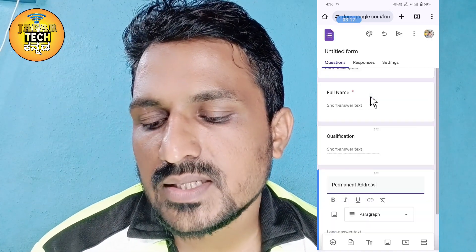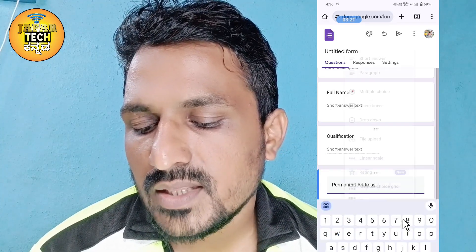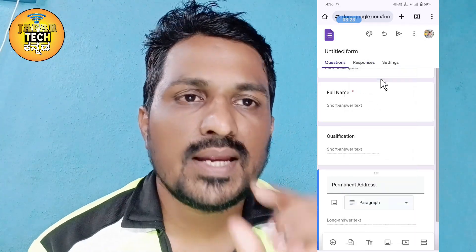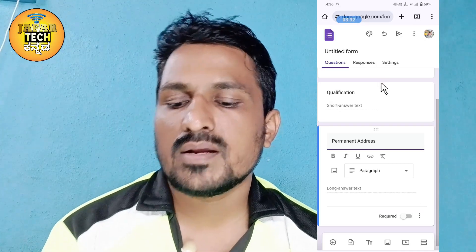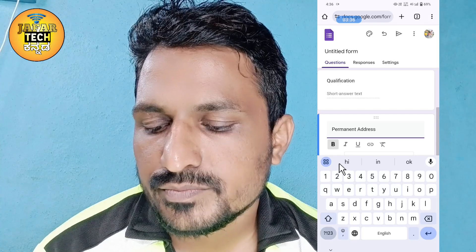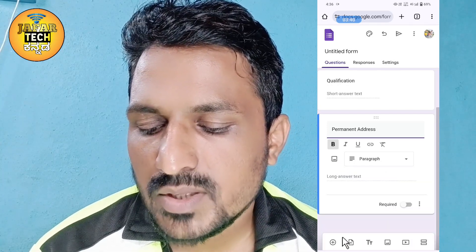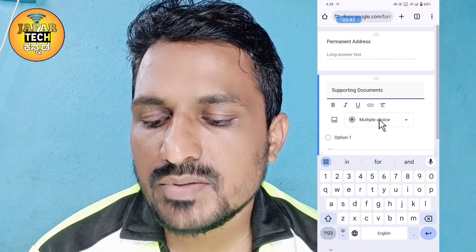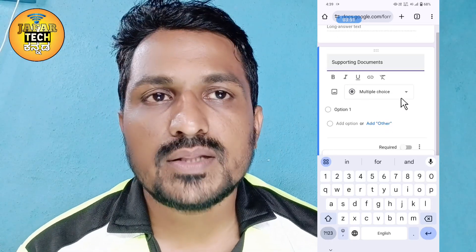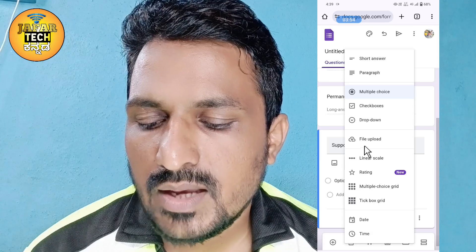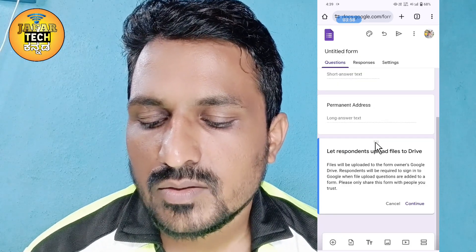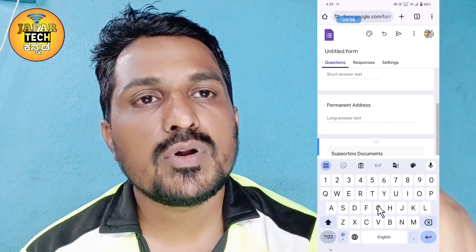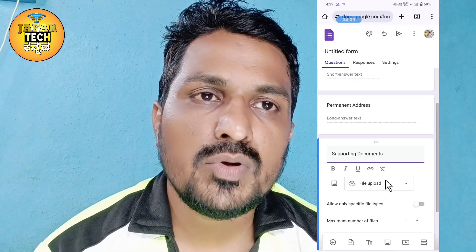Click the permanent address. I will change the paragraph and change the short answer. I will add the plus icon. I will change the top of the class and the lines. I will change the file to the next page and the second page.